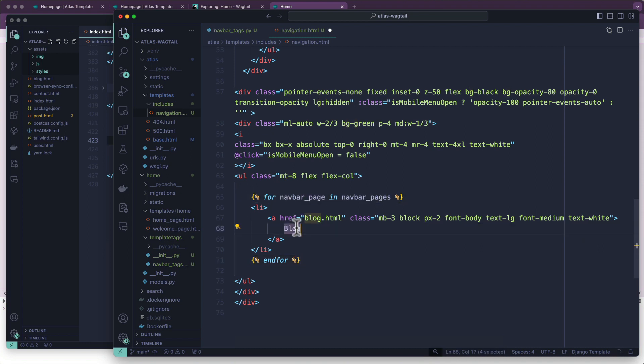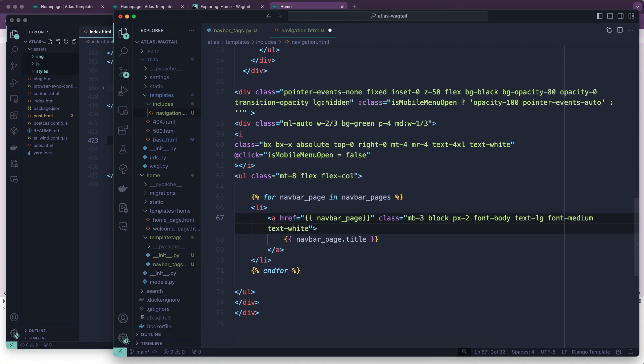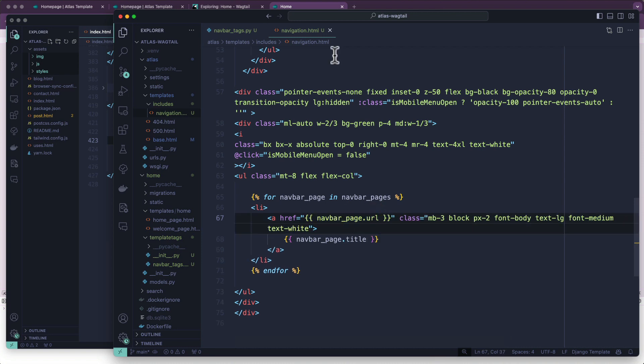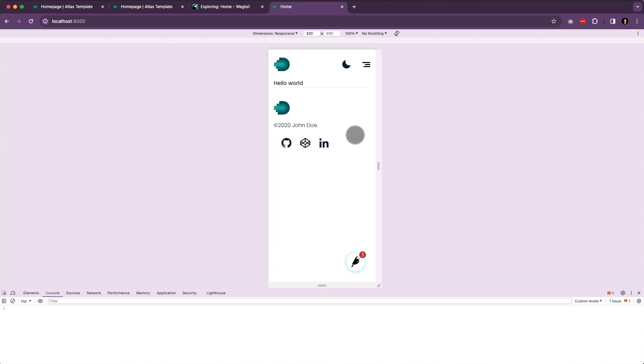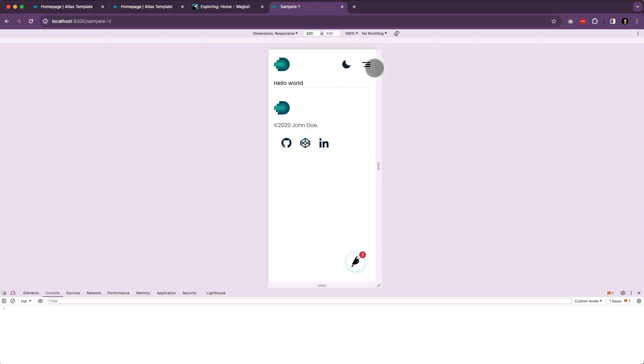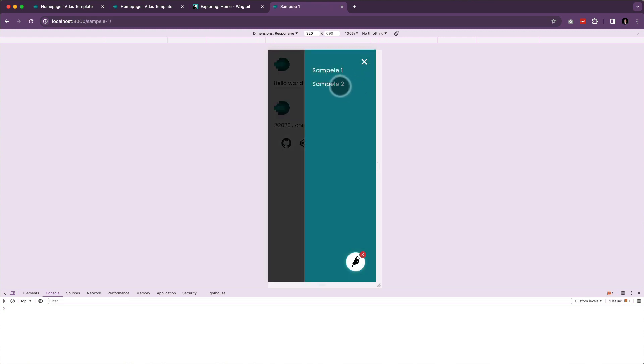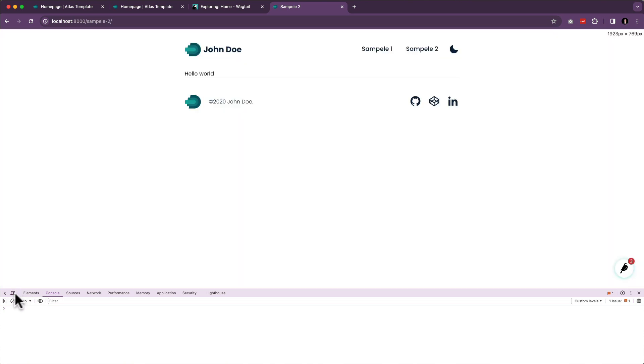And navbar_page.url. Let's see. The moment of truth. Ta-da! It works. We have working navigation.